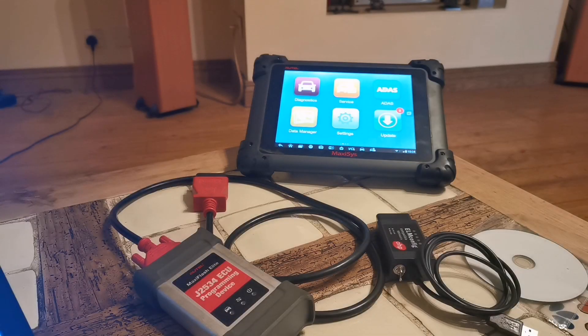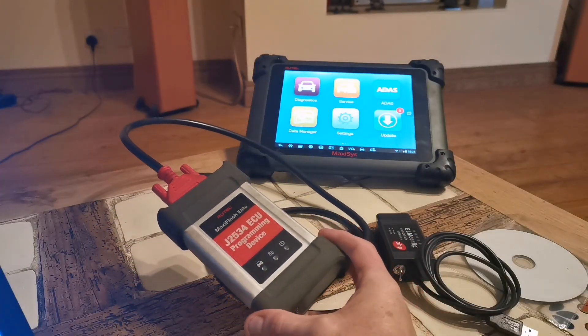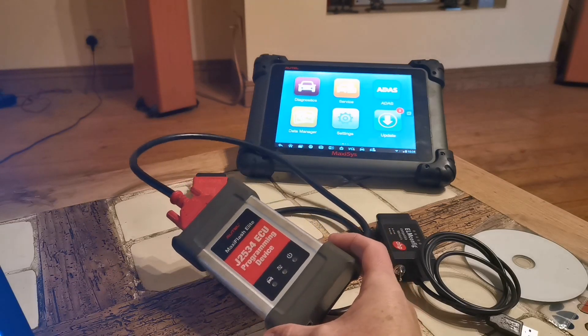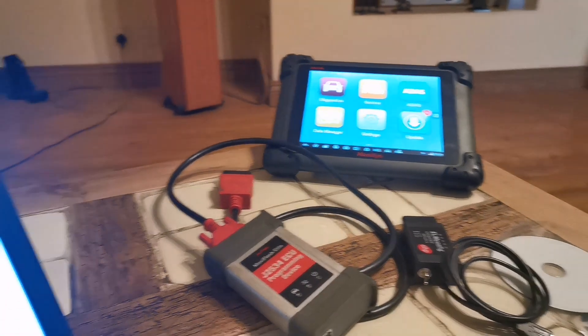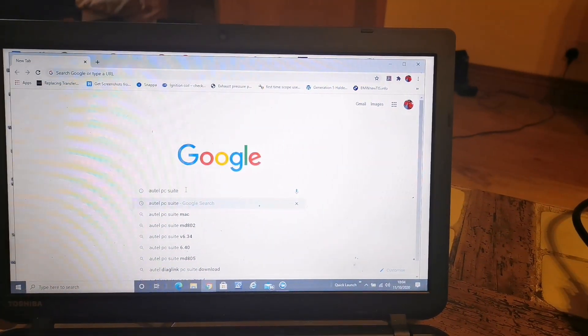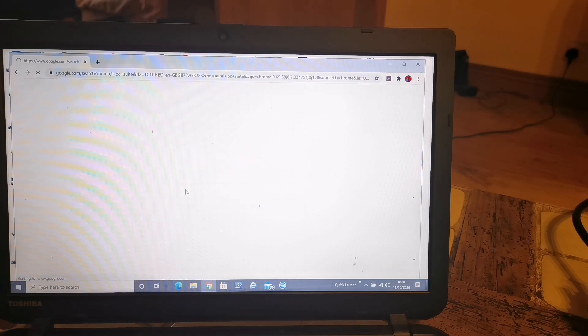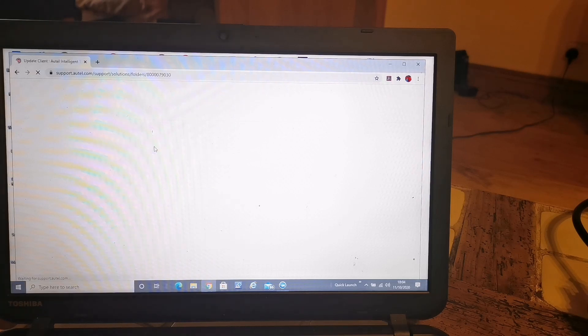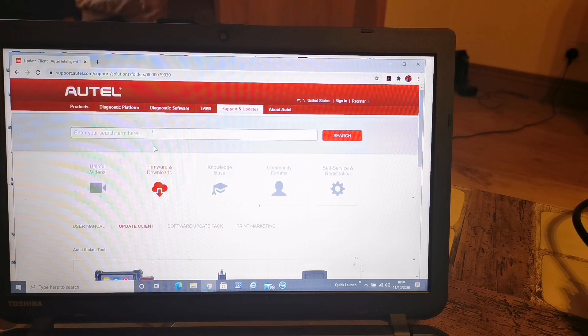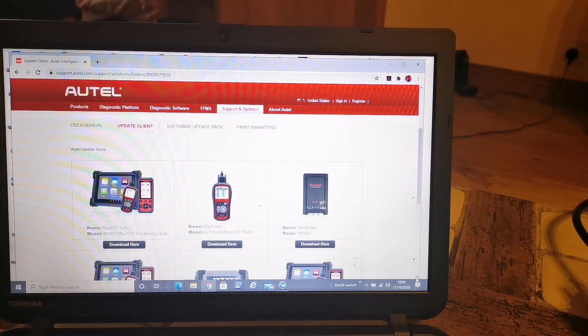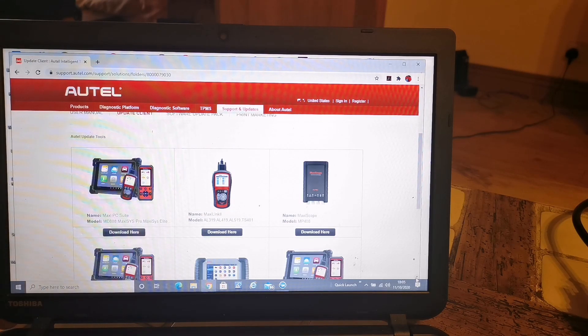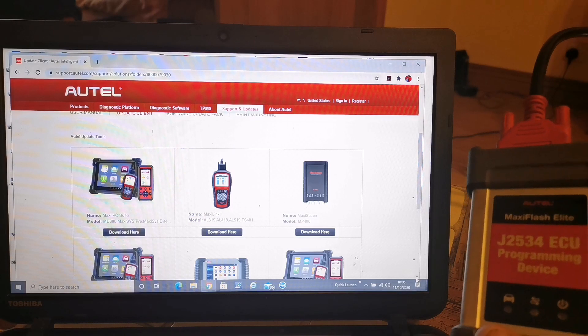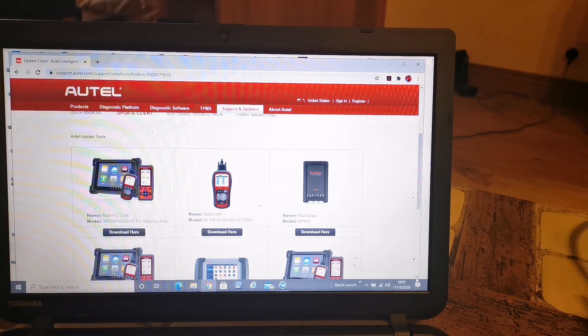Okay, first things first. If you have one of these, a J2534 Pass-through, this one here is a Maxi Flash Elite. First of all, what you need to do is you need to go into Google here and type in Autel PC Suite. It comes up that top one there and you go into Support at Autel Firmware and Downloads and download here for whatever device it is you have. So that gets you the drivers for this into your computer. So you need to do that first. And then when that's in the computer...